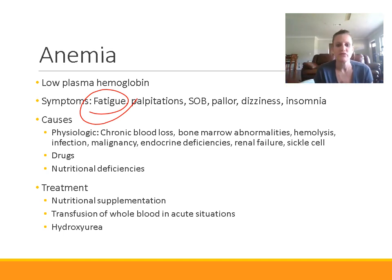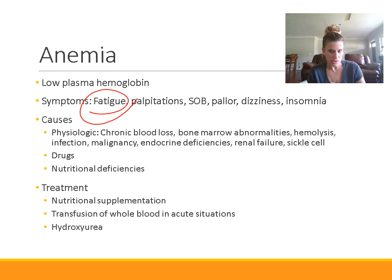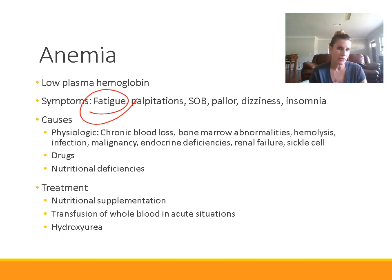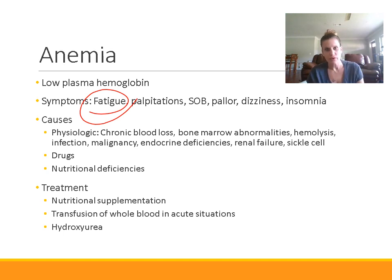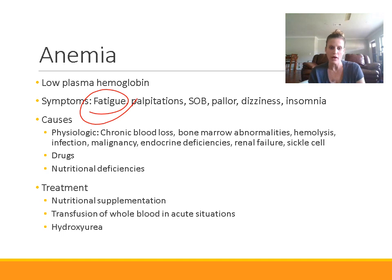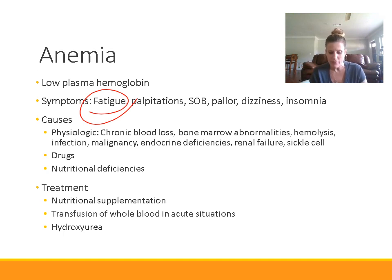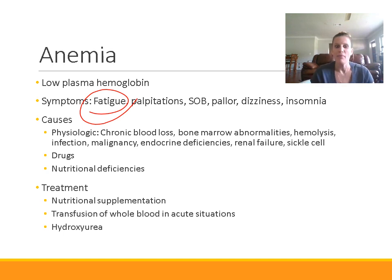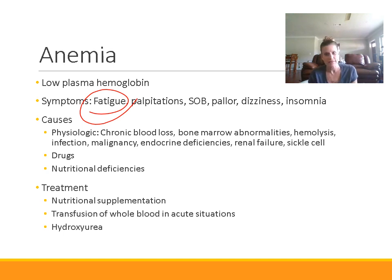There are multiple different physiologic issues that can cause anemia. Chronic blood loss can result in anemia — if you're losing blood constantly, your marrow can't keep up with making new blood, so the result is low red blood cells. Bone marrow abnormalities can lead to a decrease in the production of red blood cells. Hemolysis is a breakdown of red blood cells, so if there's excess hemolysis, we can have hemolytic anemia. Other causes include infection, malignancy, endocrine deficiencies, renal failure, and sickle cell.